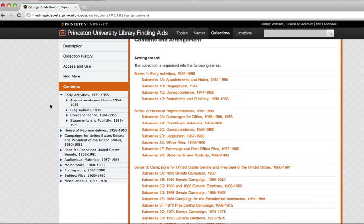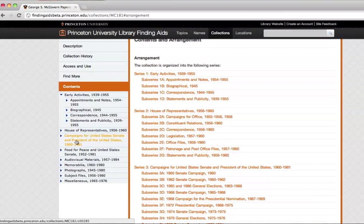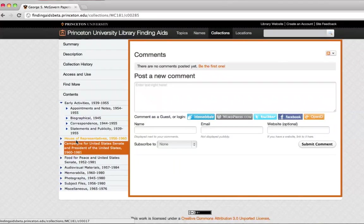So let's dig in. Let's go to Campaigns for United States Senate and President of the United States.